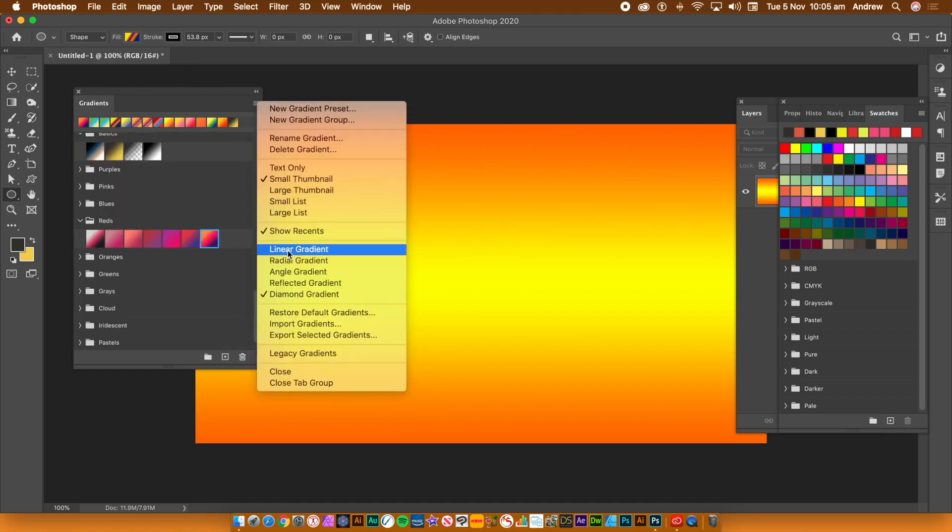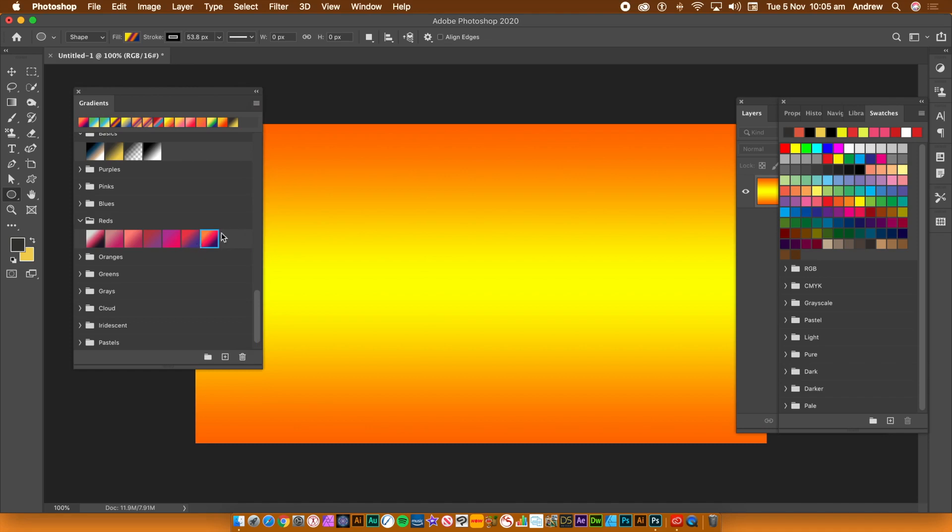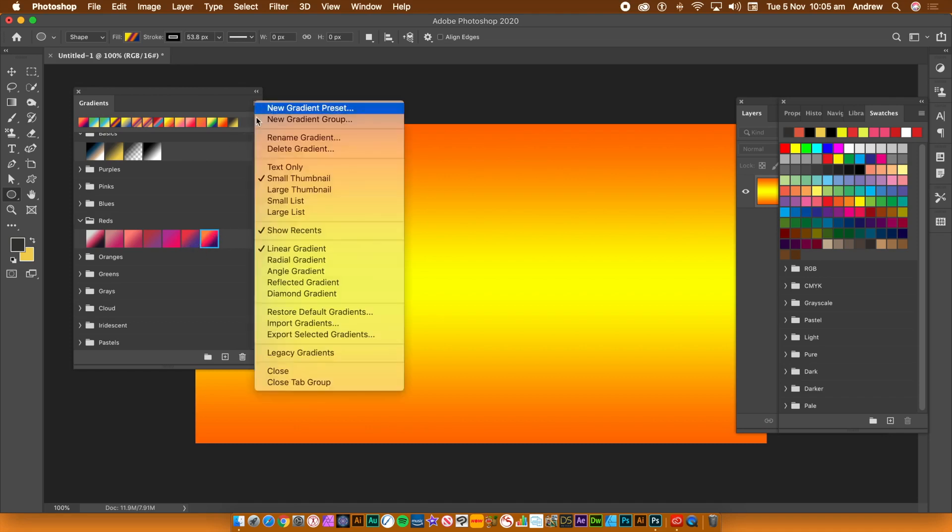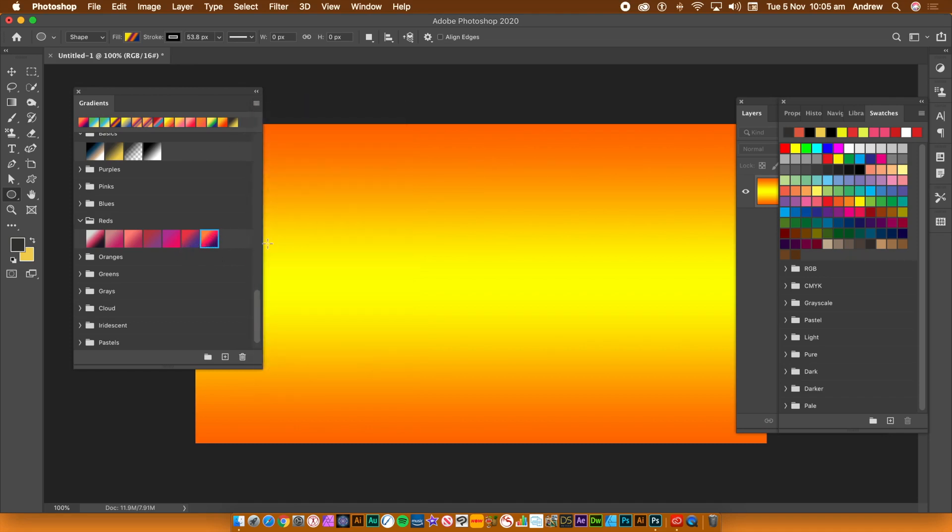You can also set it to linear, radial, etc. - that becomes the default when you create a new gradient layer. Sadly, this release did not introduce new gradient types.